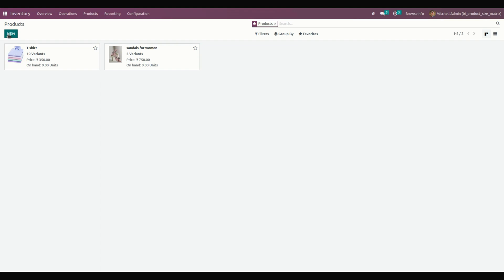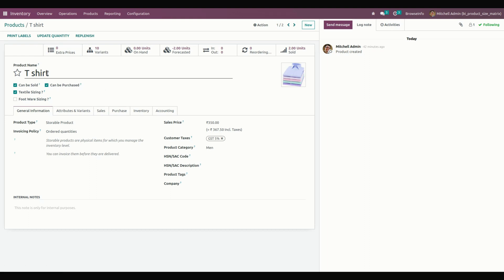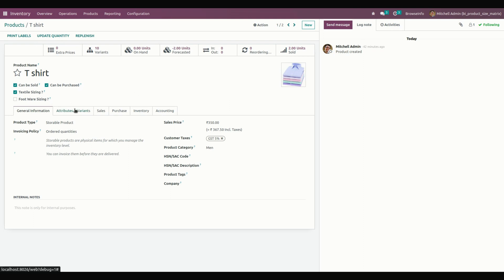Once everything is done, let's get into one of the products. From here, we need to create a product and click on the type, whether it is textile sizing or footwear sizing. If it is textile sizing, you can click on Textile Sizing and it will automatically take the variants.